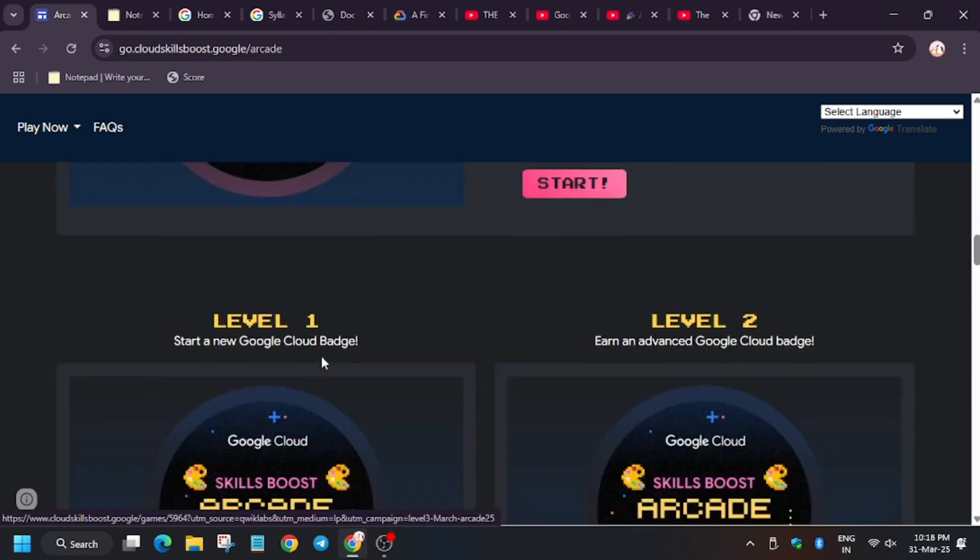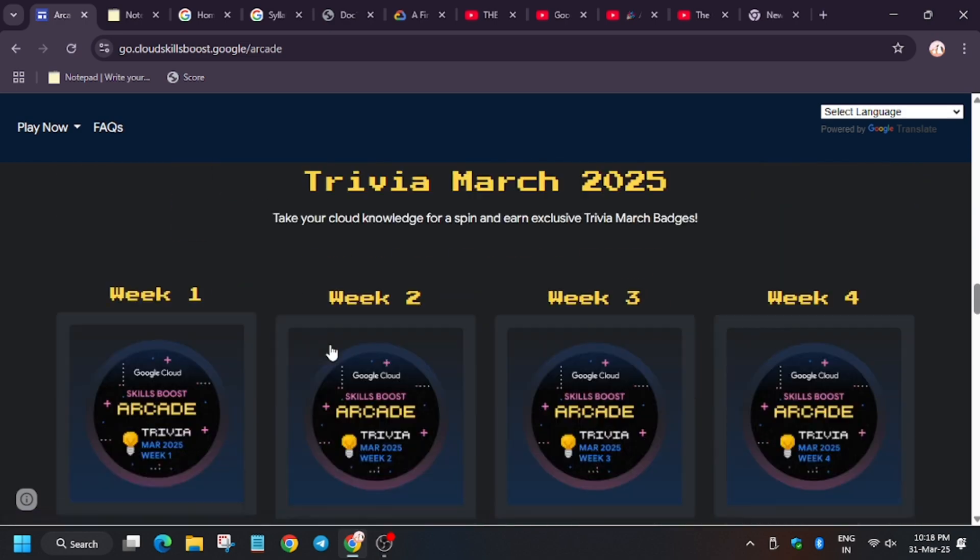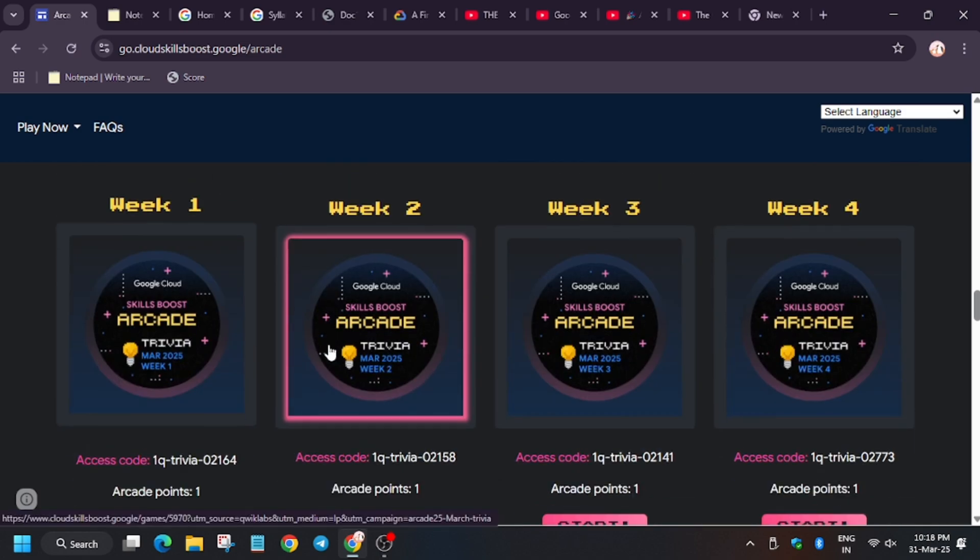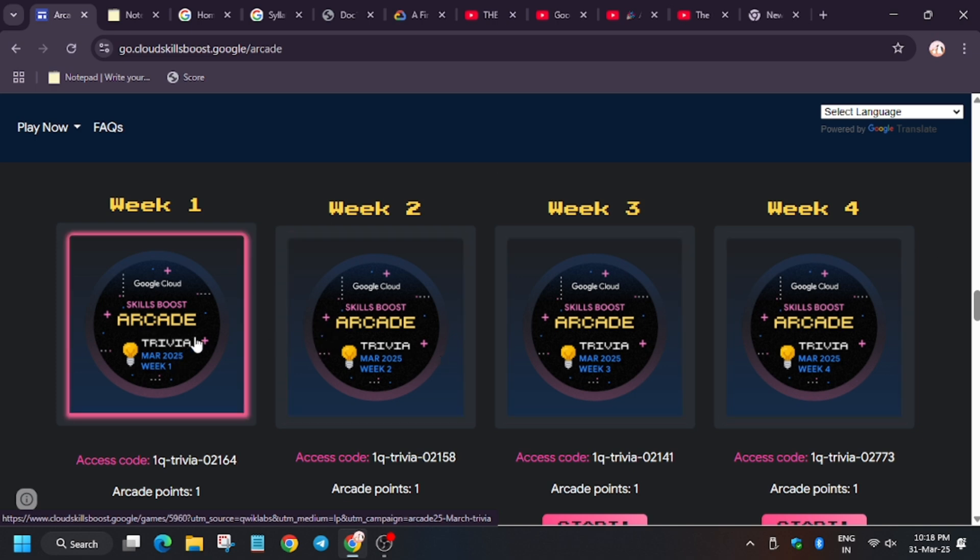Here are the badges: level 1, 2, 3, 4. These are called level badges and arcade games. And these are called trivia badges. For trivia badges, trivia badges open during specific weeks, like week 1 trivia opens for week 1.